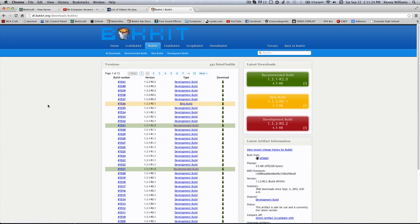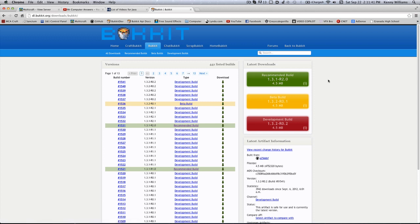You guys have probably never downloaded Bukkit — you've probably always downloaded CraftBukkit. CraftBukkit and Bukkit are two different things, so we're downloading Bukkit. The link will be in the description. You can download whichever one you want, but we're going to be working with a recommended build right now. I'd recommend always working with a recommended build because it's the most stable. It might not be 1.3.1 when you're watching this video — you could be watching when it's 1.7 or whatever.